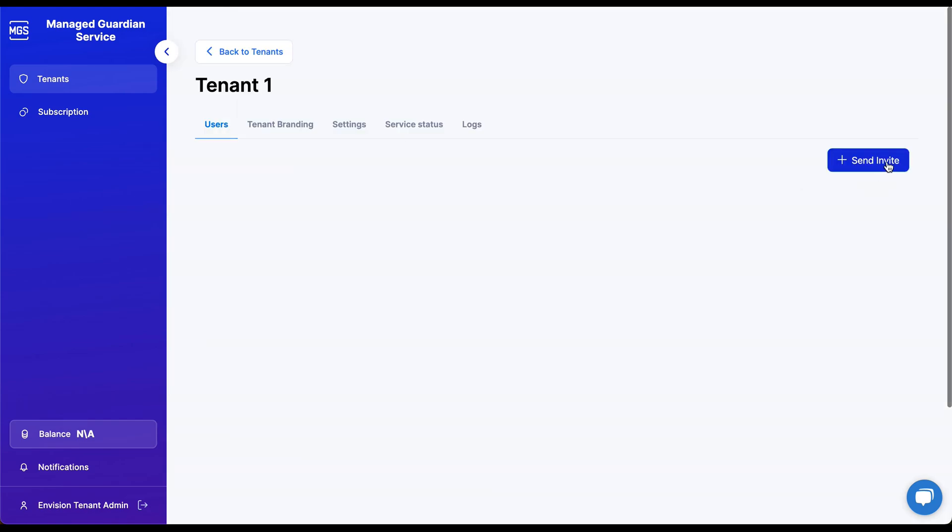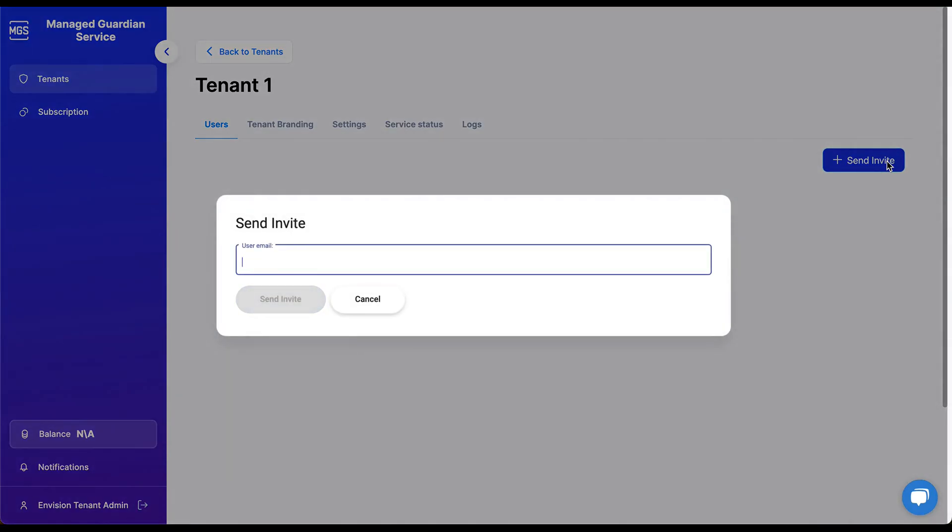Let's go into the Users tab and click the Send Invite button to invite our first users to our newly created tenant. Enter the email address for the user and click the Send Invite button.